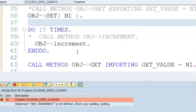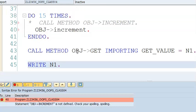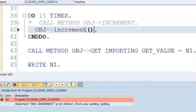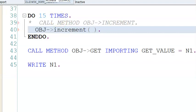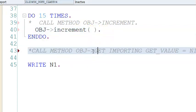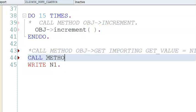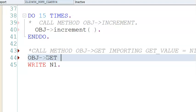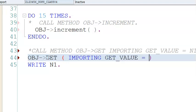We write obj set with brackets so the system understands it's a method call. If there are no parameters, just keep empty brackets. The same applies to obj get — no need to write 'call method'. However, importing is mandatory here: importing get_value equals n1.